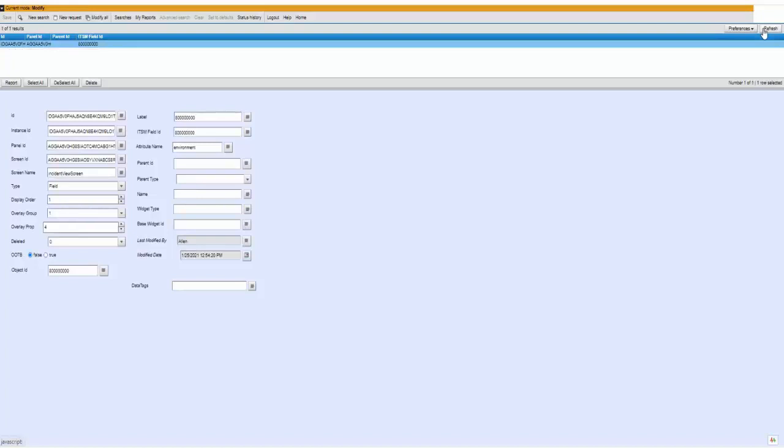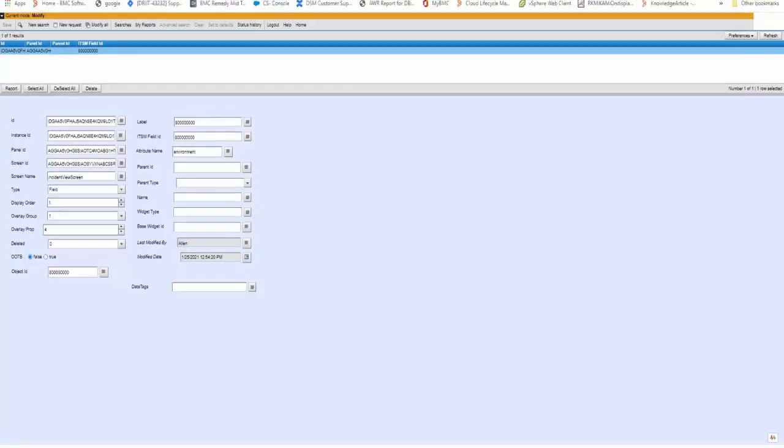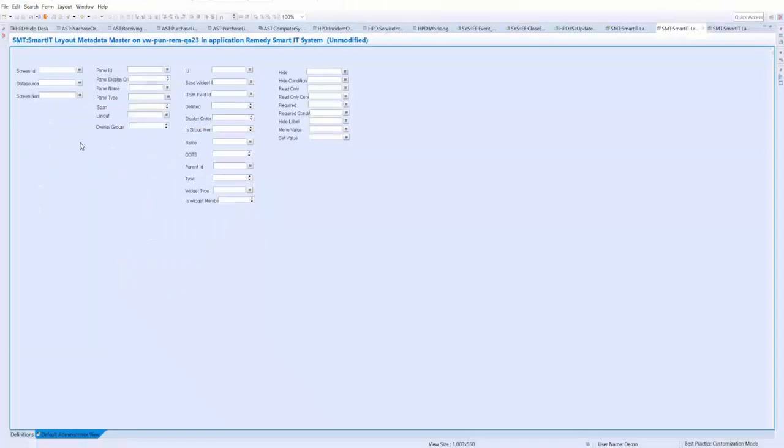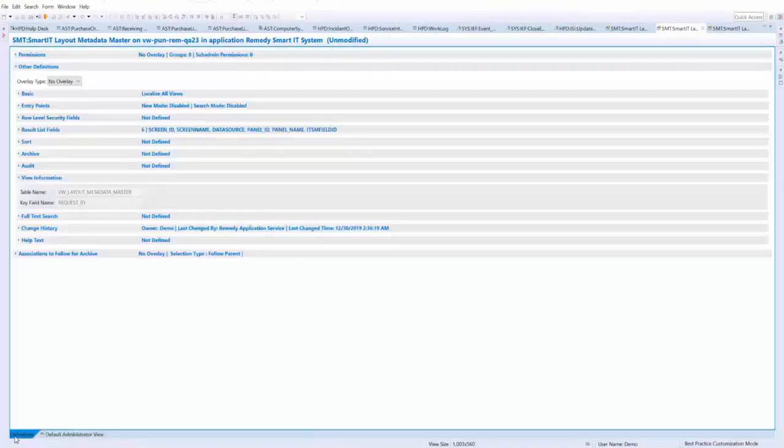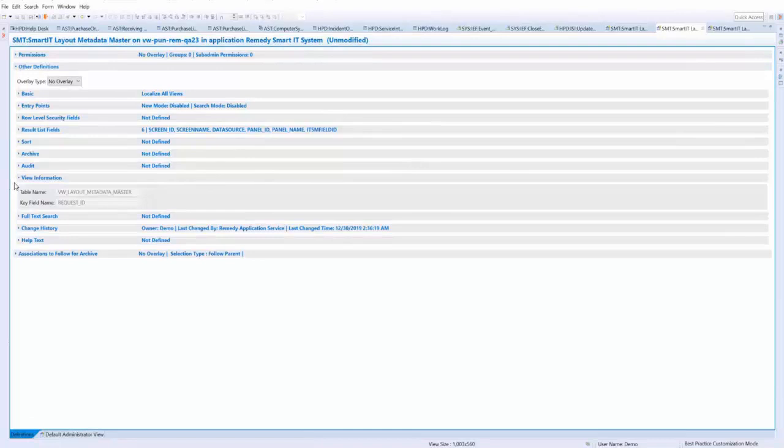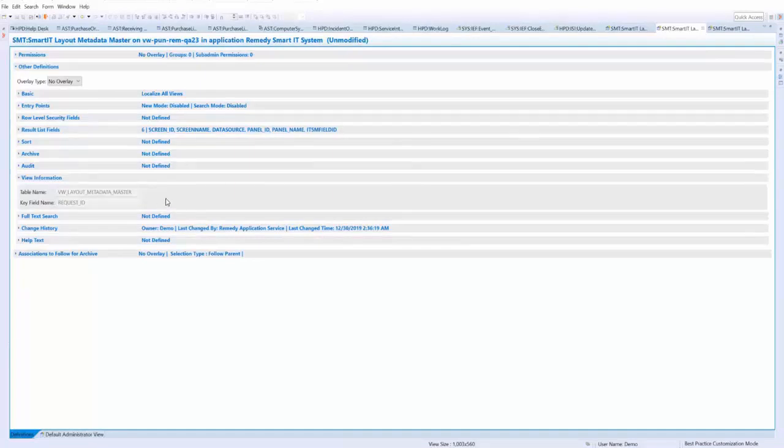Now to confirm the views I will open up Dev Studio. I've opened up the SMT SmartIT layout metadata master and if you go to the definitions tab under other definitions view information you will see the view that this form references. So this is another step that should be taken if you are still having issues seeing your custom field.